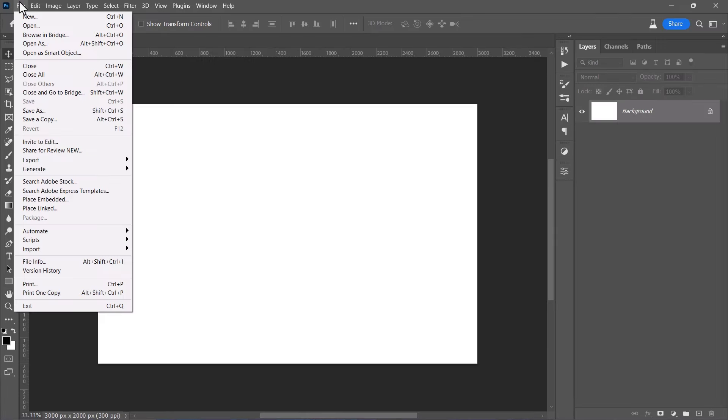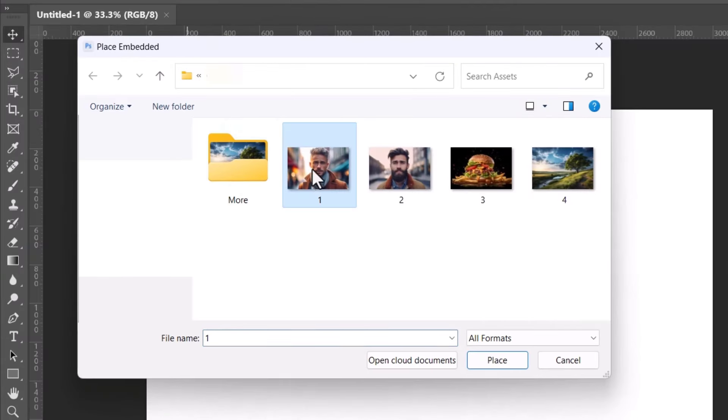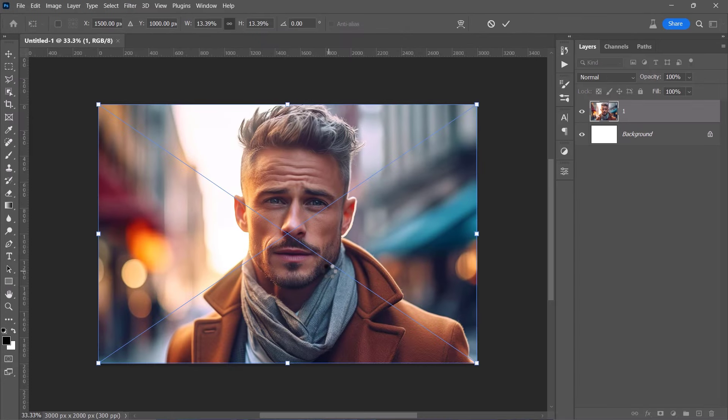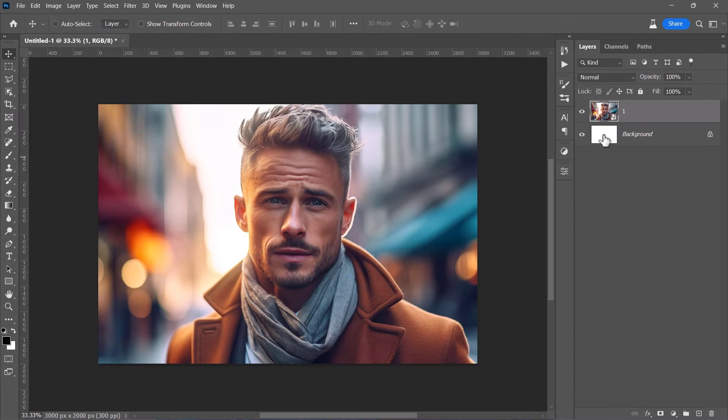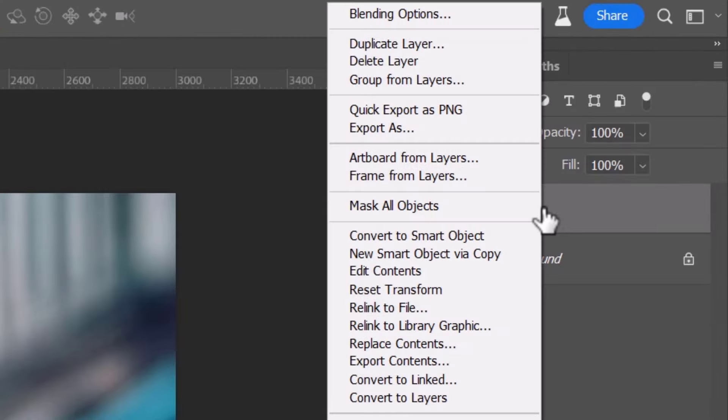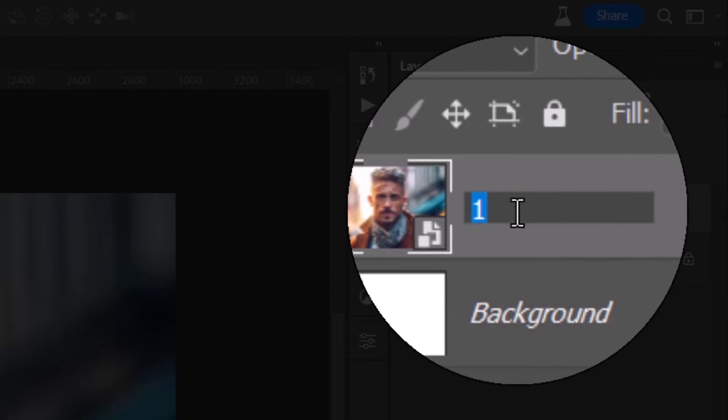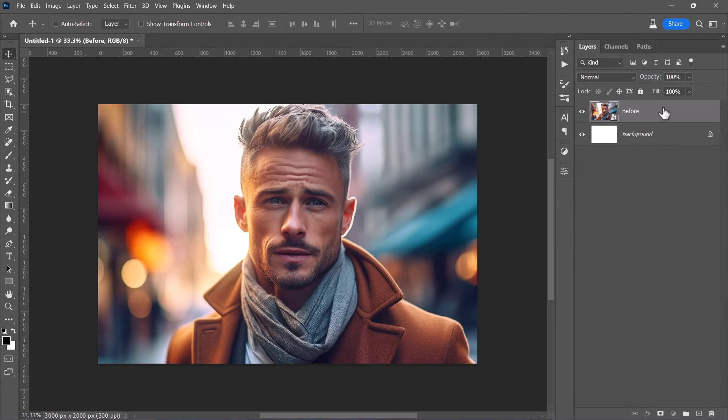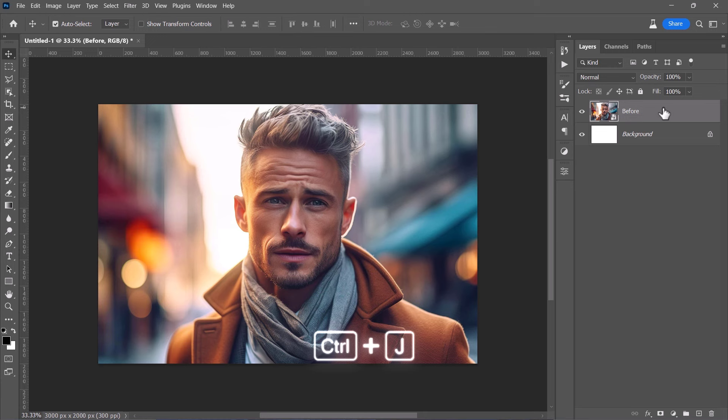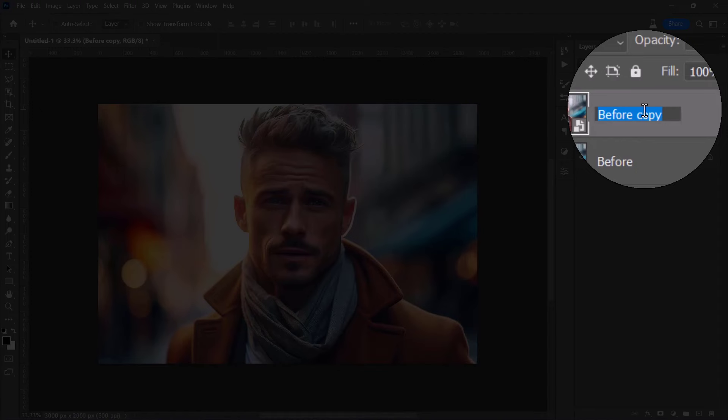Now let's import our image. You can download these images for free from the video description below. After importing your image, convert it to a smart object to avoid any errors later on. Rename this layer to Before so we can compare it with the final result. Now, press Ctrl plus J to duplicate it. This is the layer we will apply the effect on, so let's rename it to HDR.